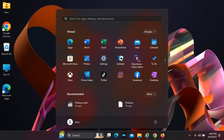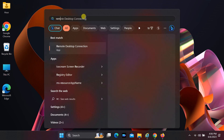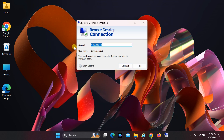To access the destination computer, open Start on your guest PC. Then search for Remote Desktop and open the Remote Desktop Connection app. Type the name of your destination PC in the computer field, and then click Connect.